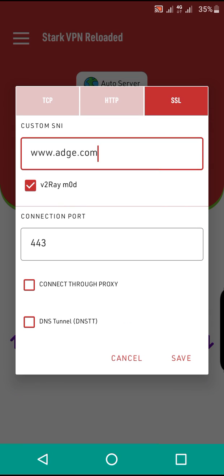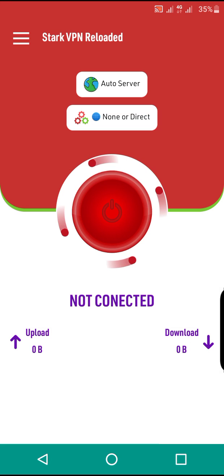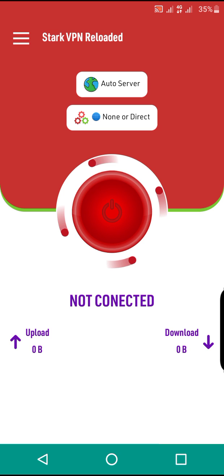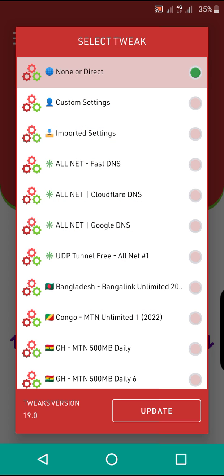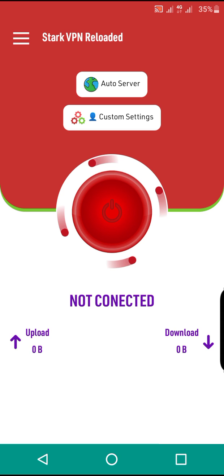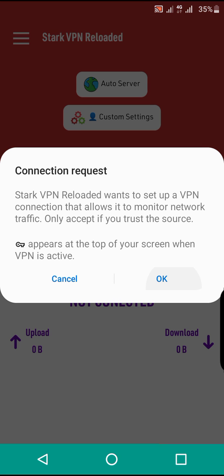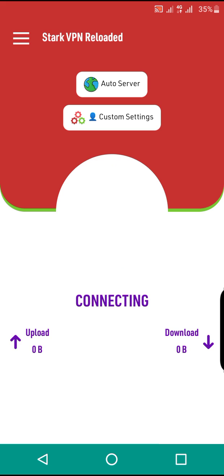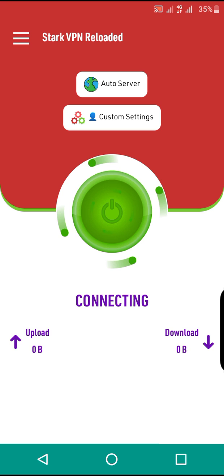After saving, go here where there is 'None or Direct'. Take that one and choose custom settings. You will be able to connect and confirm that you will be able to enjoy the unlimited internet.